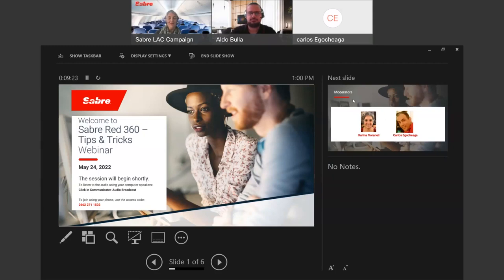Hello everyone, and welcome to the webinar Sabre Red 360 Tips and Tricks. In this webinar, we will provide you with information on how to work with the graphical mode of the Sabre Red 360, which offers a wide range of possibilities to help you gain efficiency and better serve your customers. Stay tuned for special tips and tricks on how to work faster and deliver personalized experiences to your travelers.